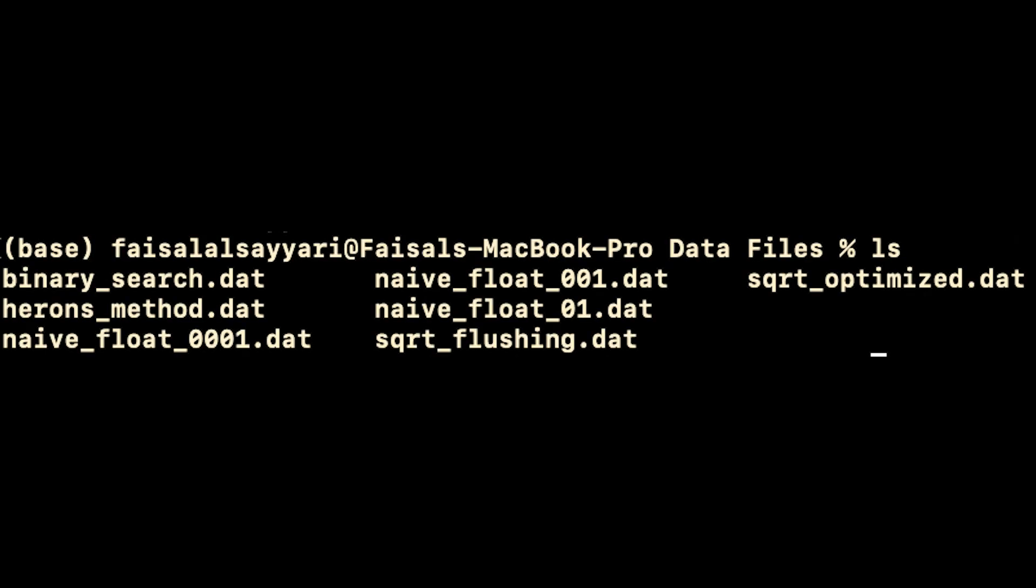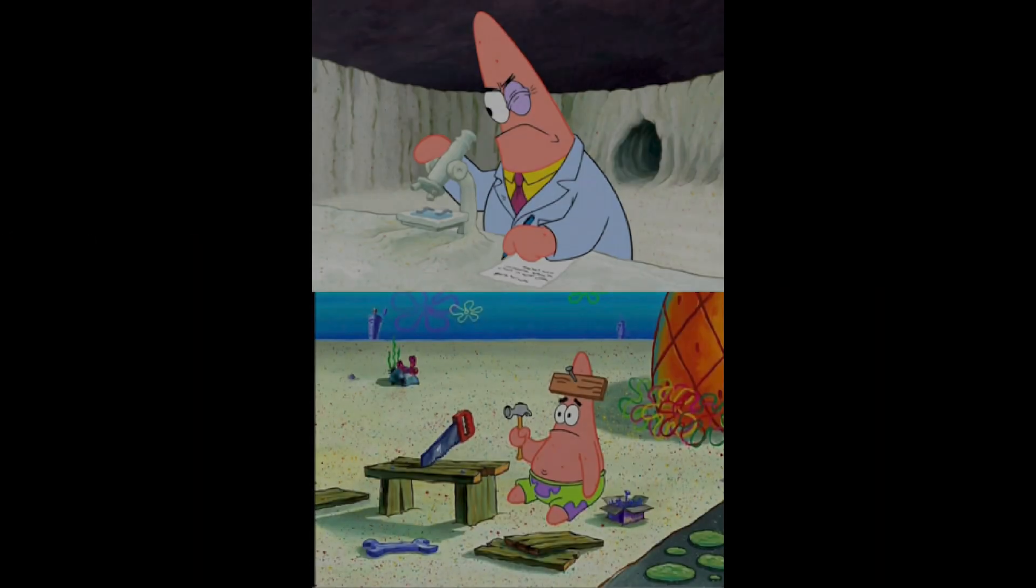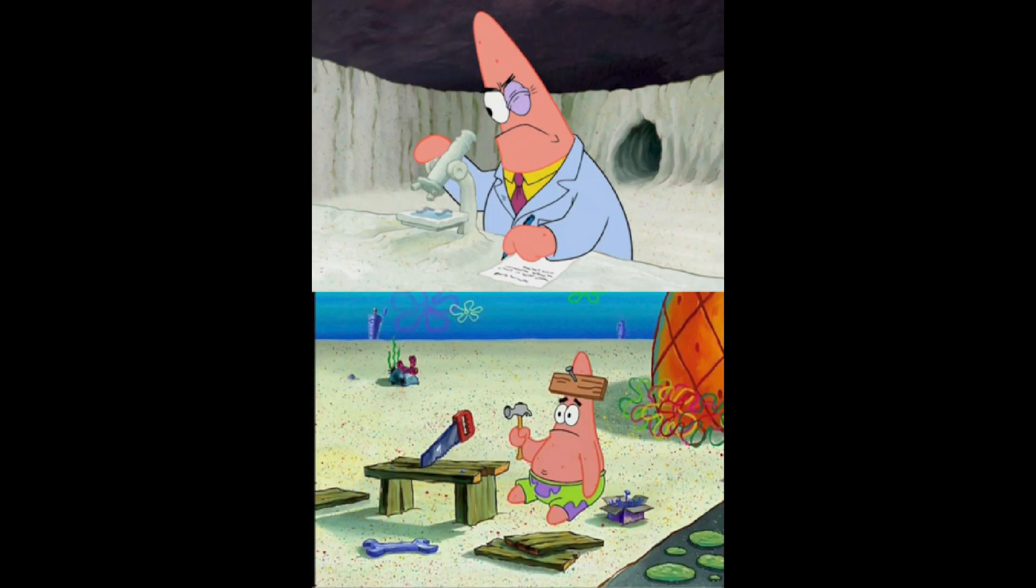But Faisal, what are these magical data files that Python reads from? Did you type them up by hand? Although that is indeed something I would do, and I admire your intuition, I really did generate these files computationally.